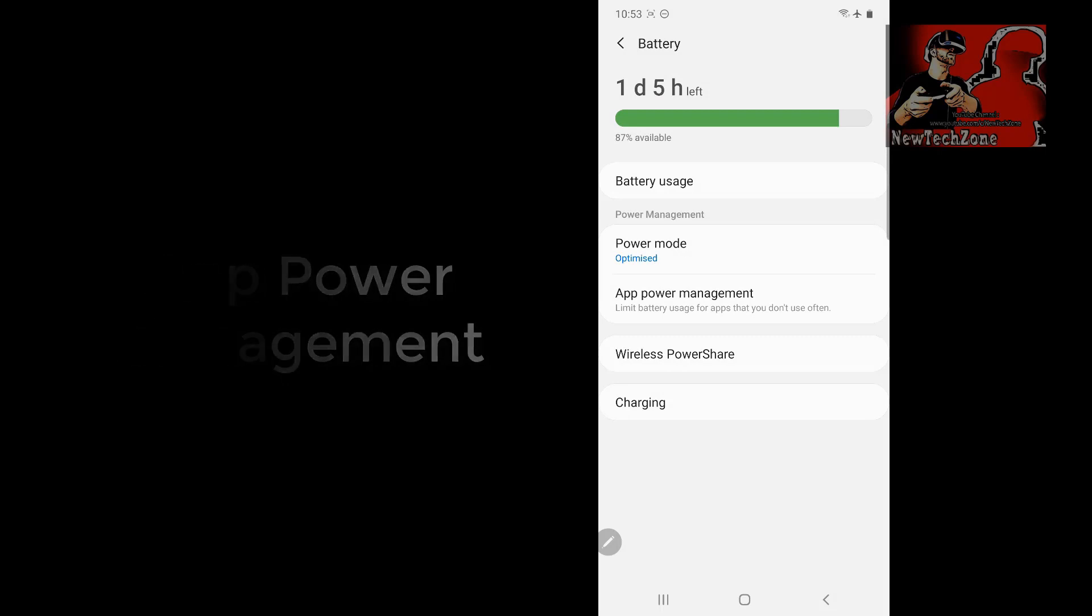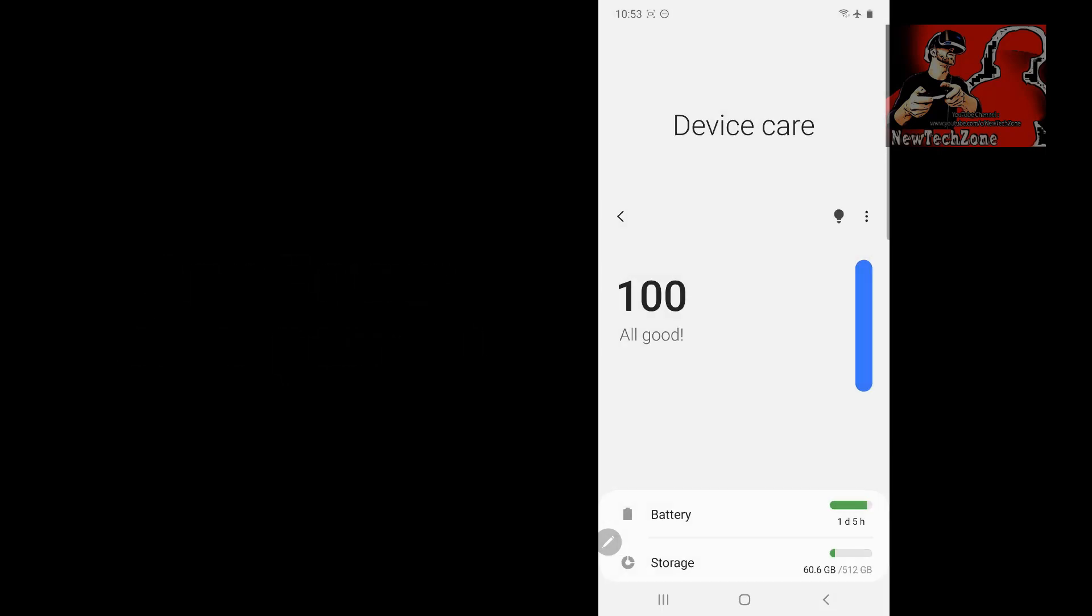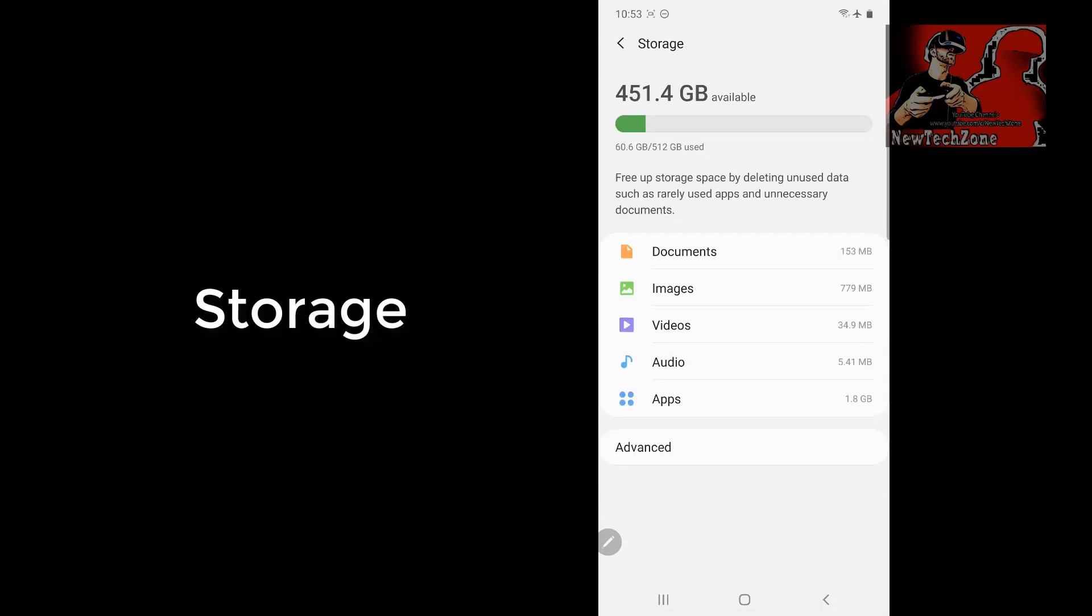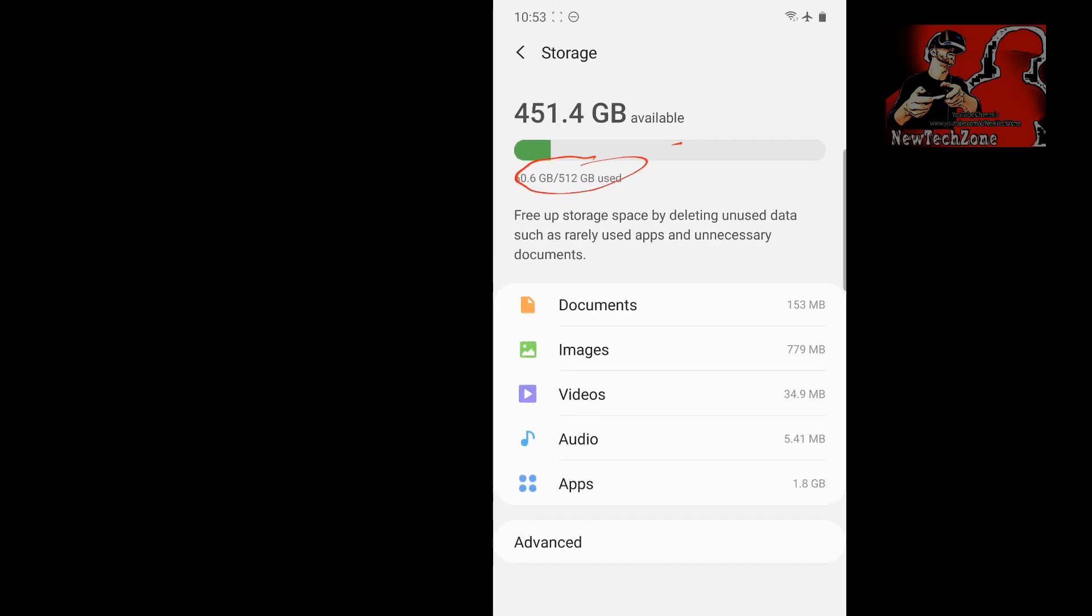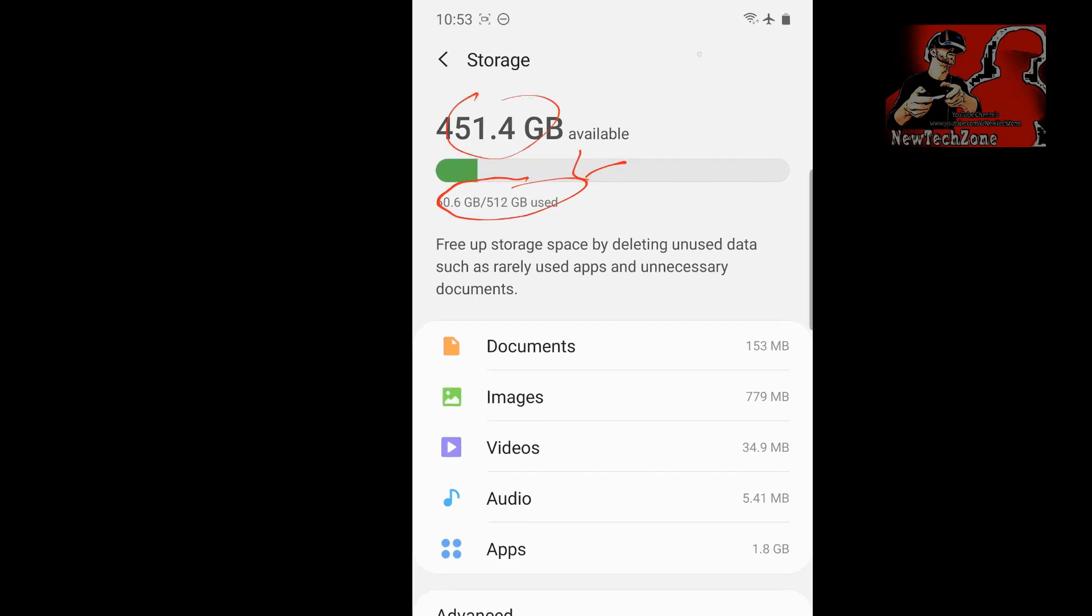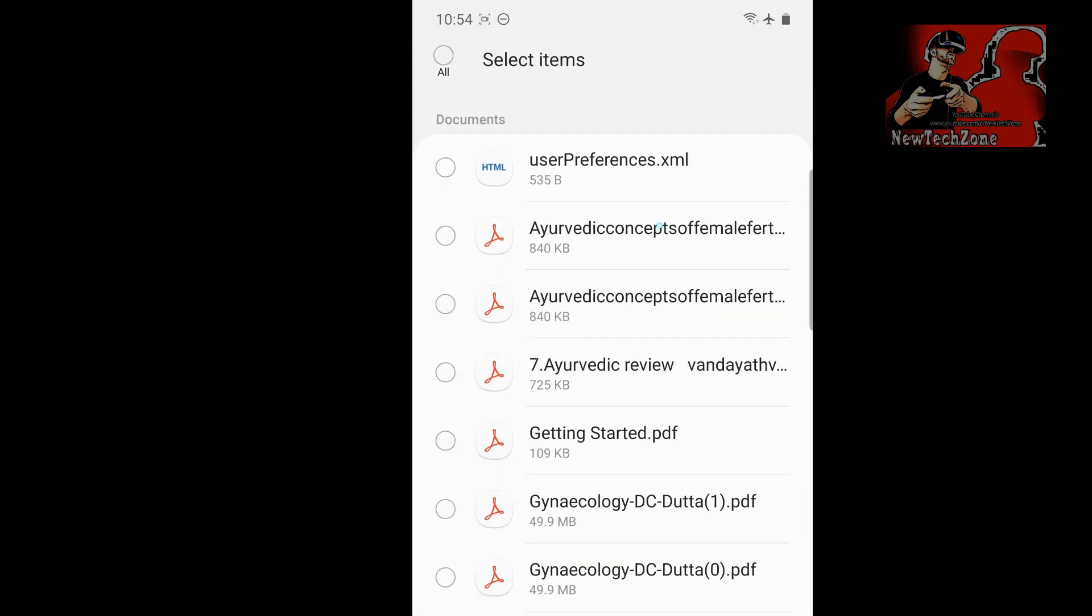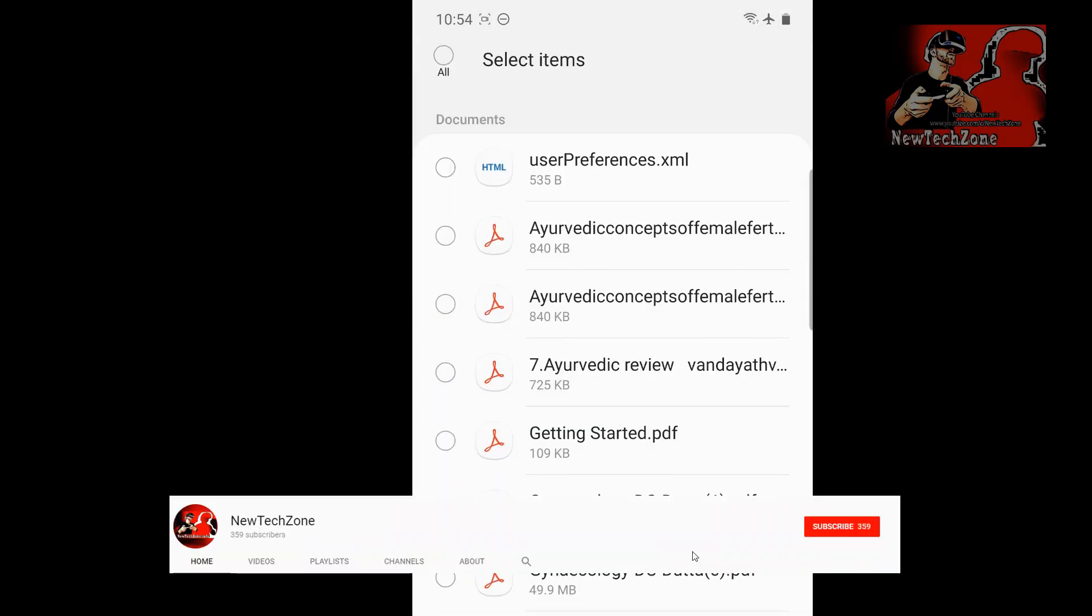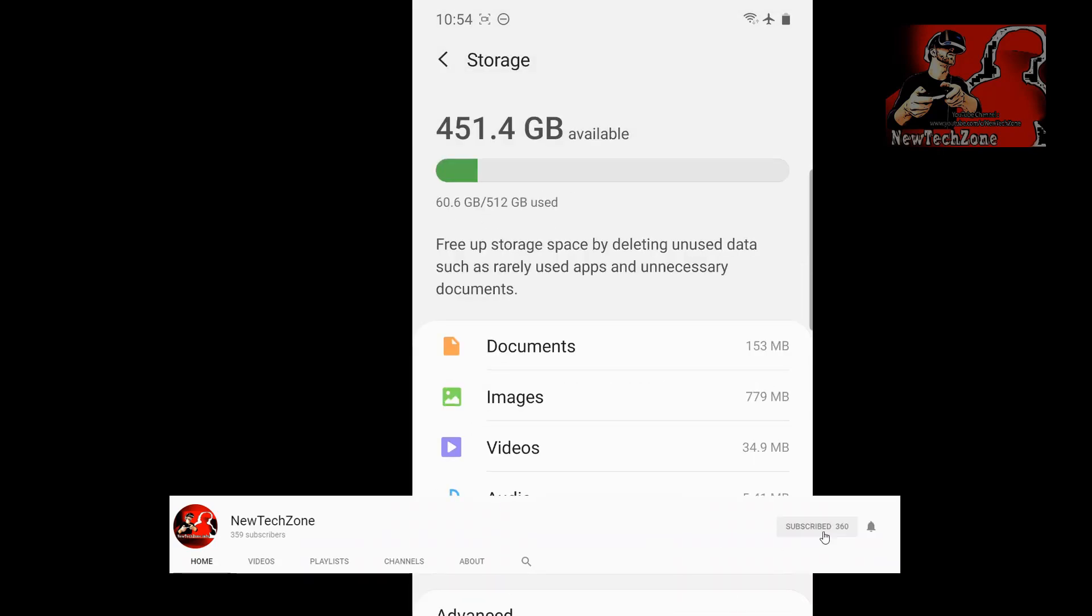Now you can find here storage. Once I click on storage, my Galaxy Note is 512 GB. You can find how much space I have used for each. You can find here documents—I have used 153 MB—images, videos, audios, and everything. Once you tap here, you can find all the details about this. This is how you can check the storage details in your Note 10 series.